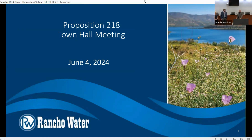All right, let's do this. We're going to run through our presentation because we're recording this for other customers to watch at a later time. Different folks will be speaking, and at the end we'll have an opportunity for questions. We'll also have an opportunity for customers to meet with customer service reps and take a look at what their bill would look like post rate change.